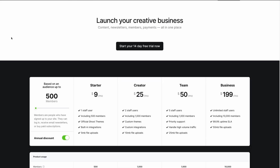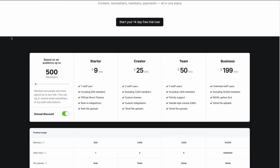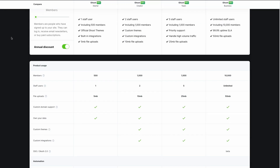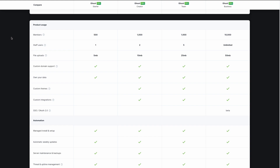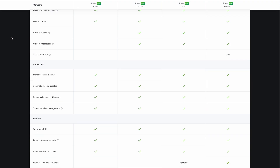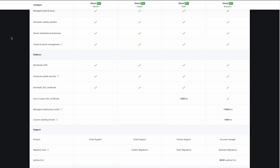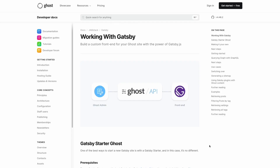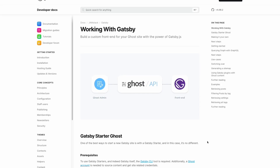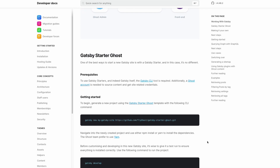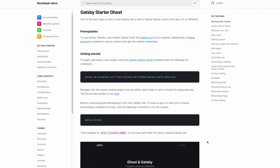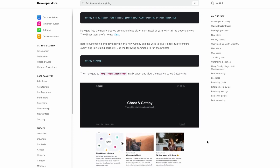The downside of Ghost is that they don't have free plans. However, the official managed hosting prices start at $9 per month, which is fair. But this is a barrier for beginners on a tight budget, so most end up going with Substack. There are free hosting options for Ghost if you are comfortable with code and the command line.